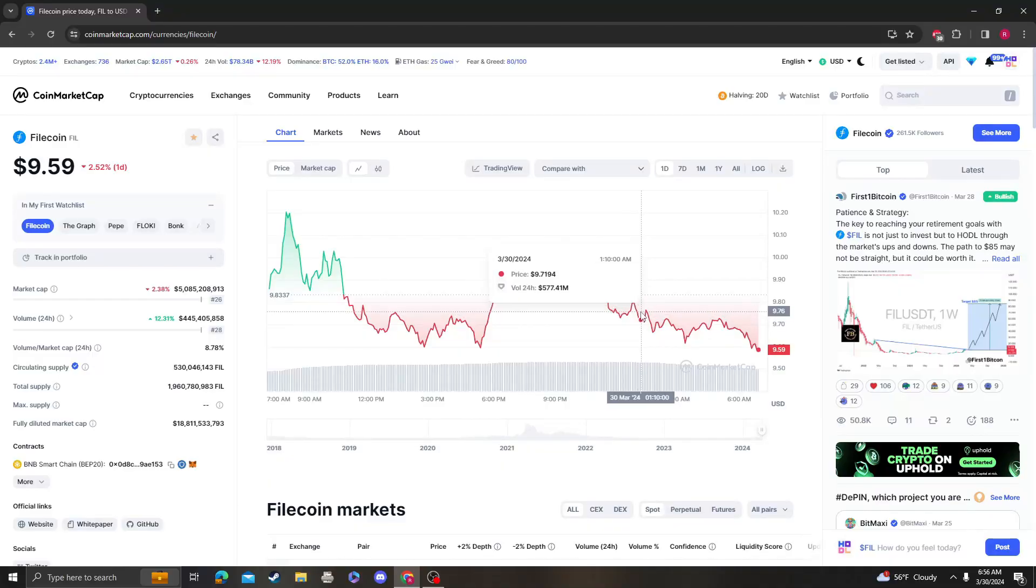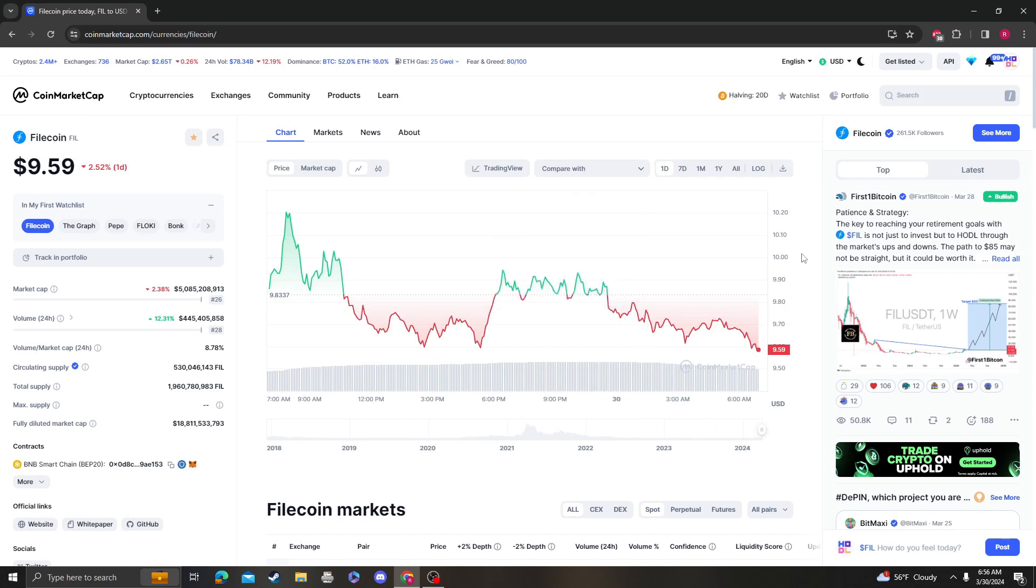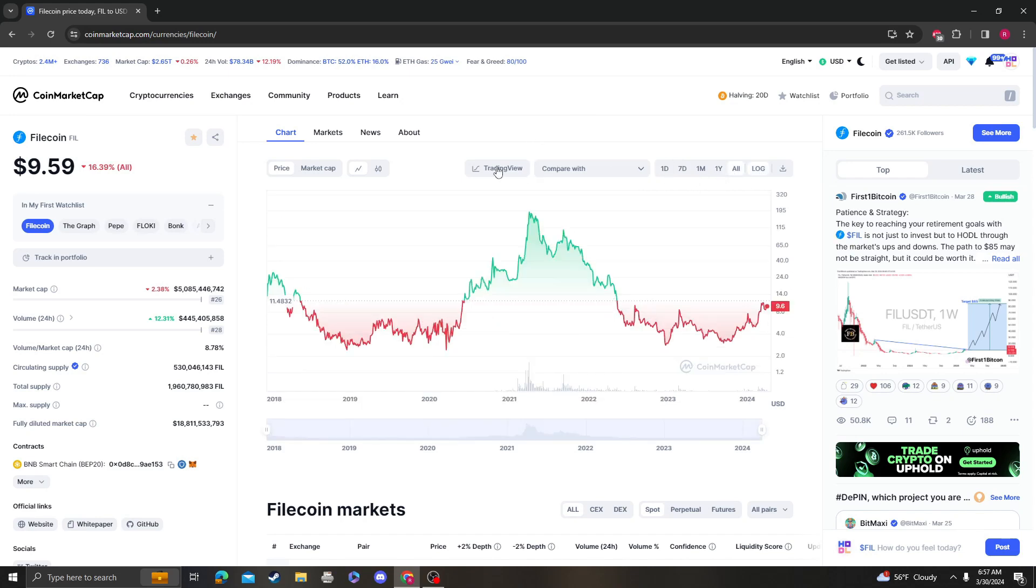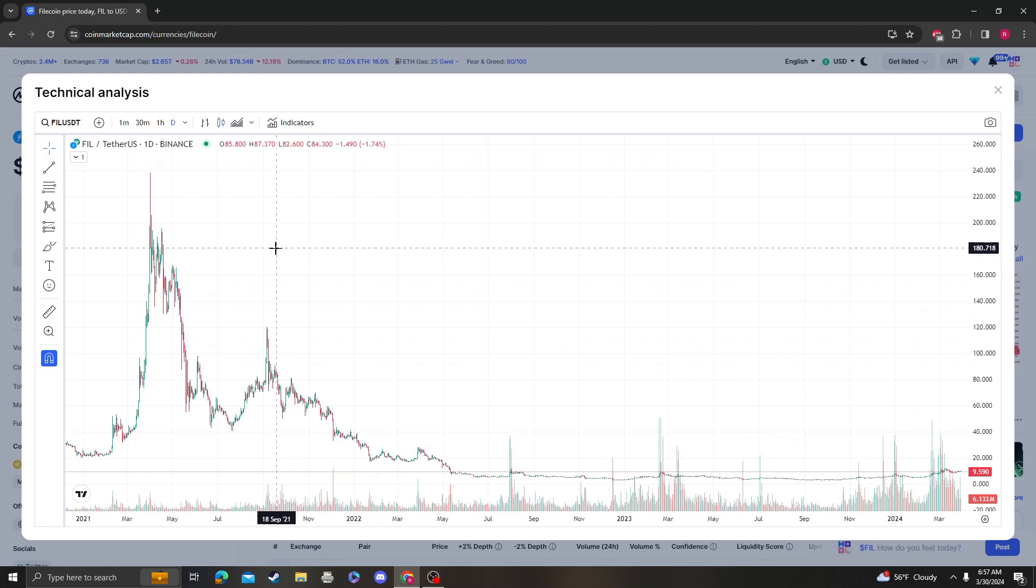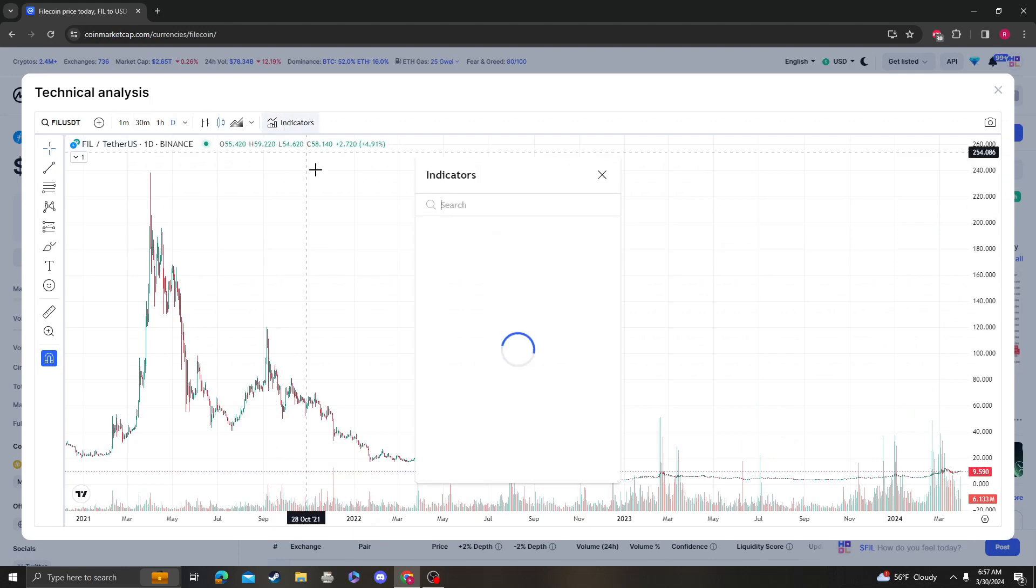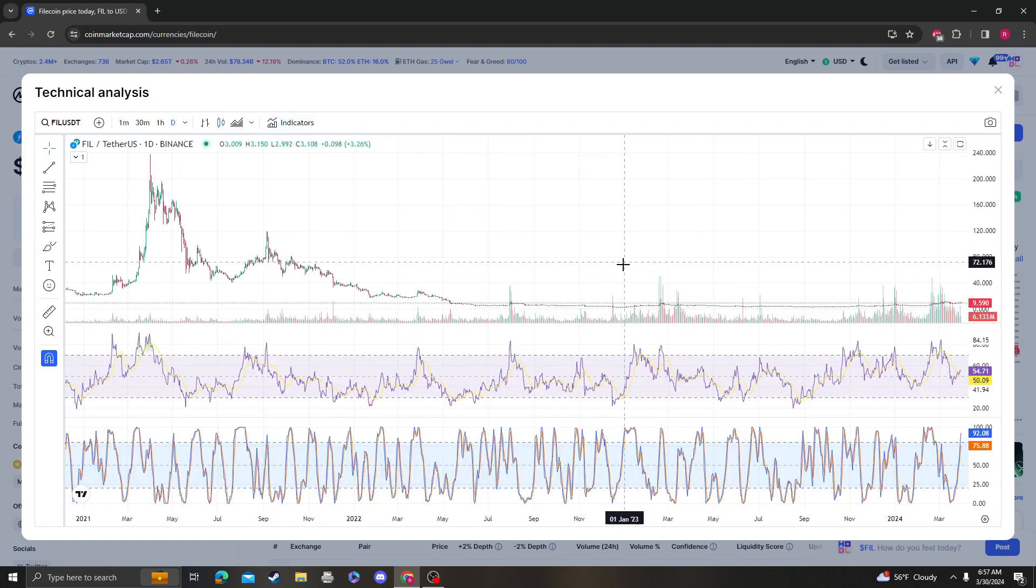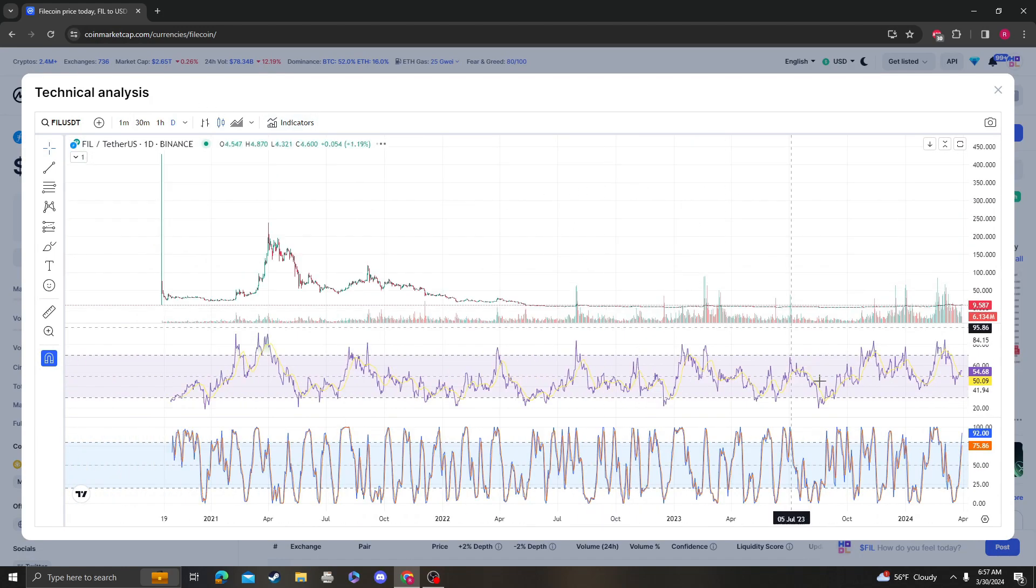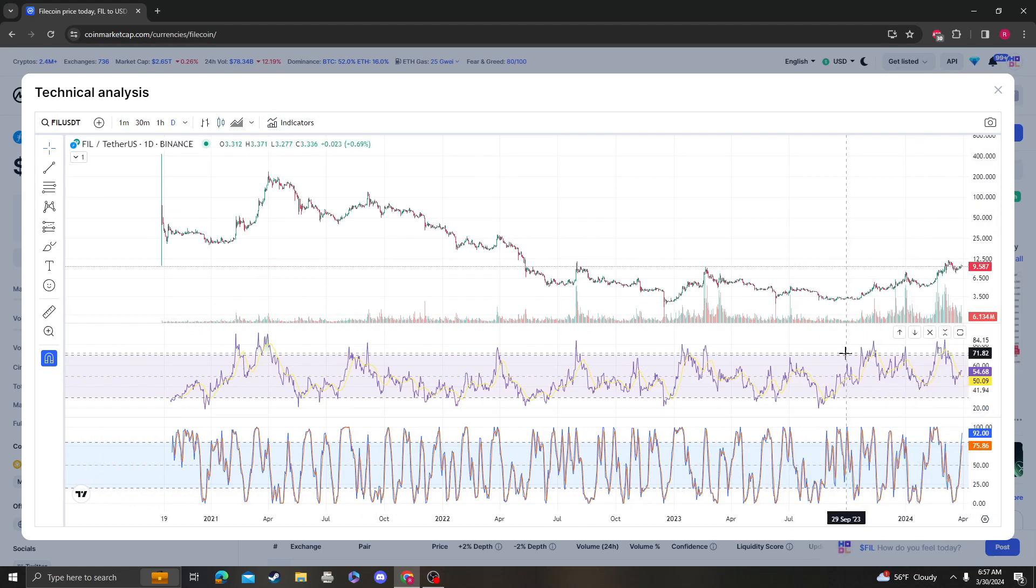Hey guys, it's CryptomeoAnalysis coming at you with an update video on Filecoin. So let's get right into it, see where it's headed, see if anything has changed from my last video, which I don't think it has, but you can always take a look at it.